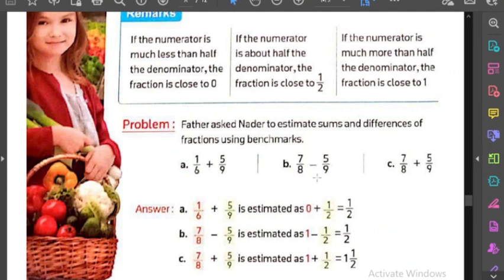نيجي بقى على الـ example اللي بقى: seven eighths minus five ninths. الـ seven eighths close to zero ولا half ولا one؟ شطار، close to one. طب الـ five ninths؟ Close to half. يبقى one minus half تبقى half.